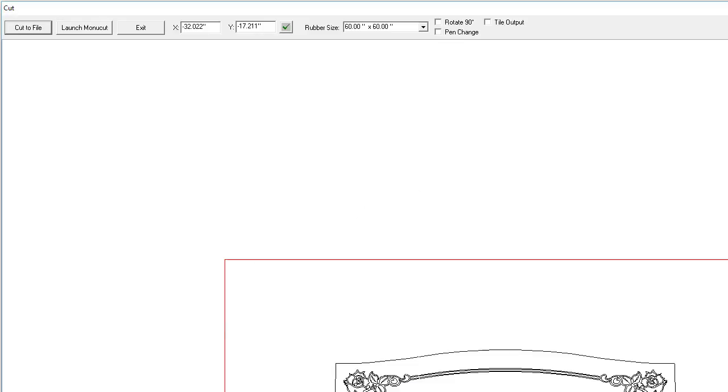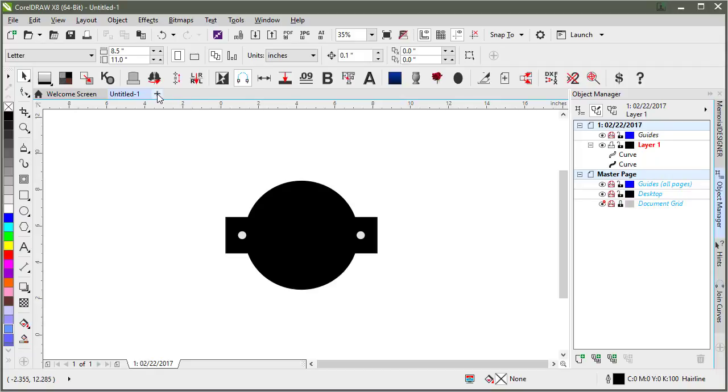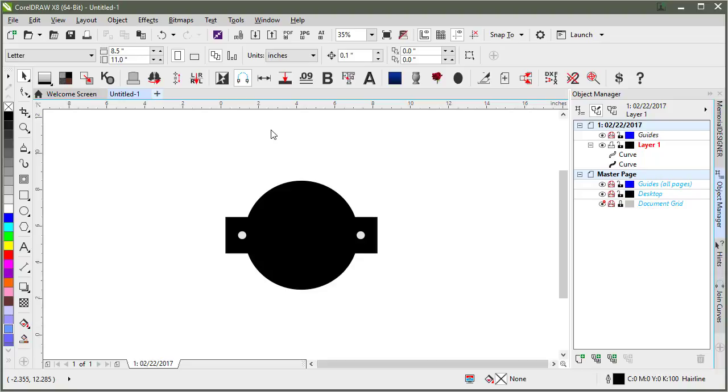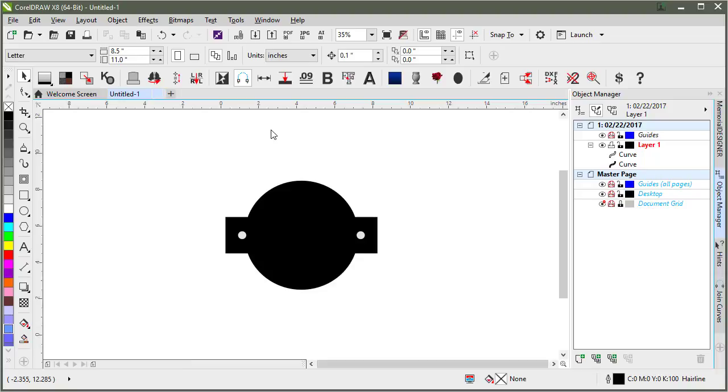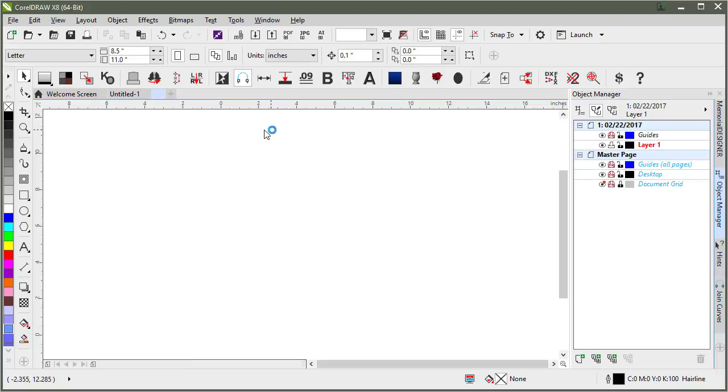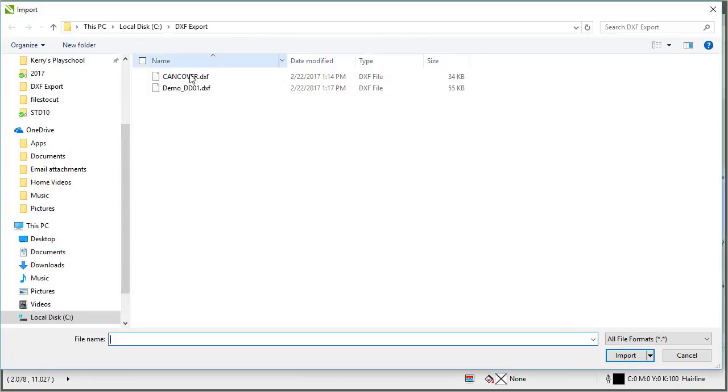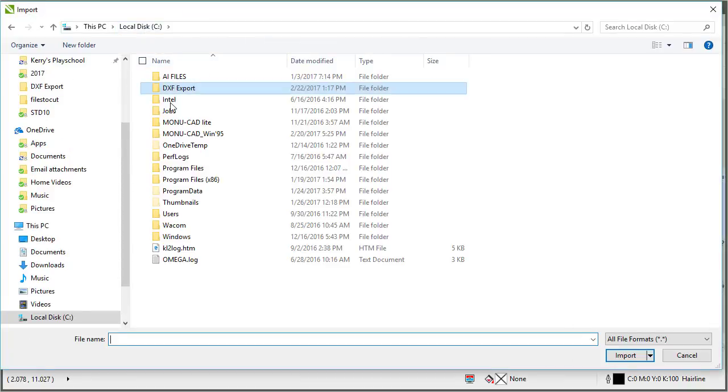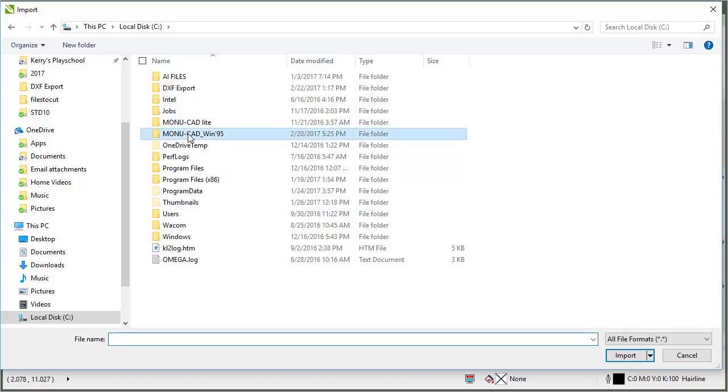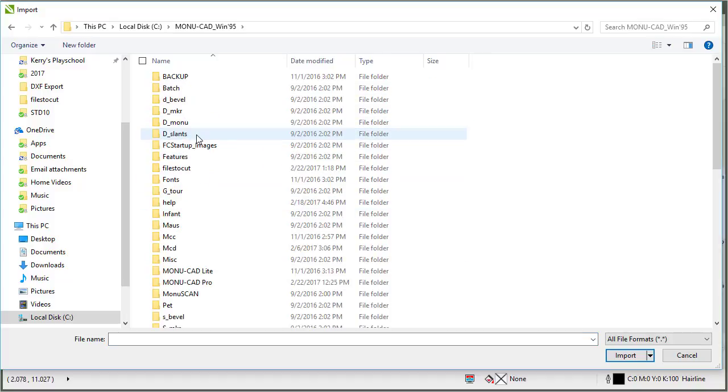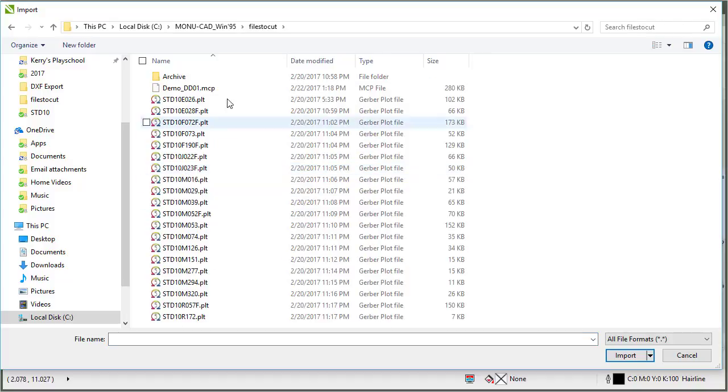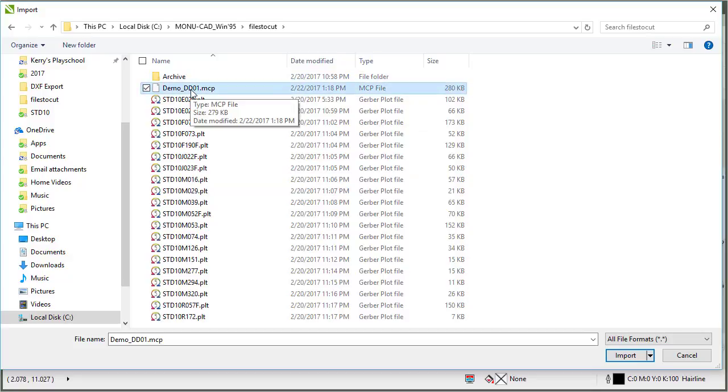So instead of importing the DXF, I'll go back here and I'll just start a new document to do this import. That way I can import the files to cut. So I've got the demo.mcp here.